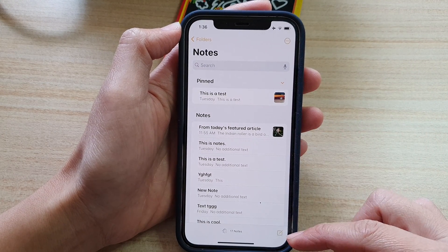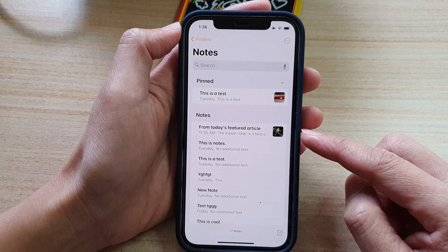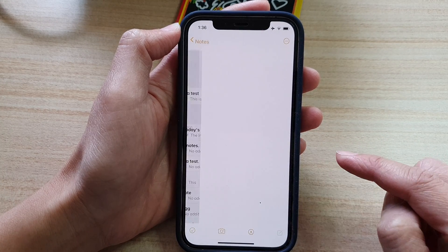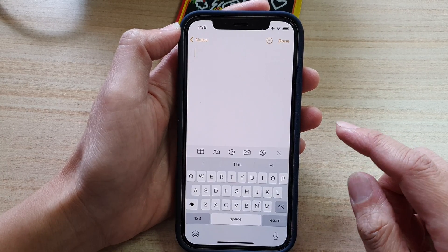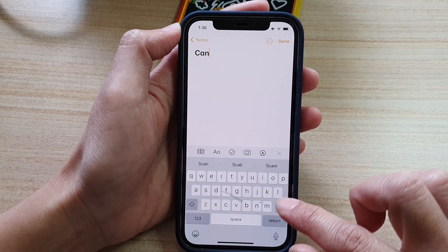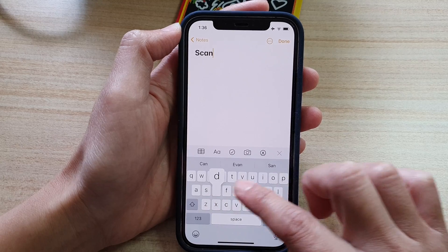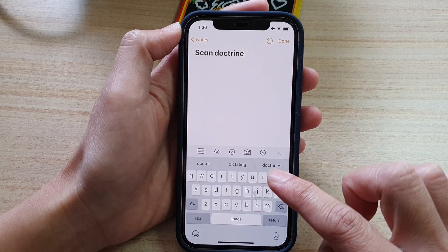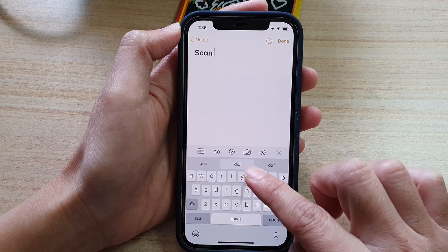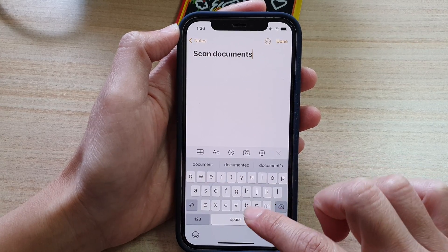Next, you can either start a new note or you can edit an existing note. So let's say I want to start a new note, and in here I'm going to say scan documents.